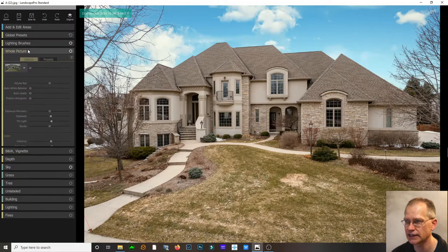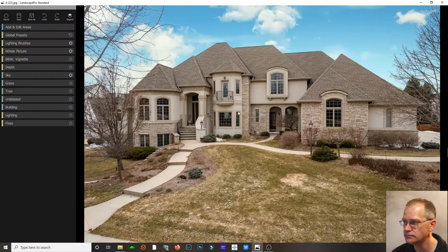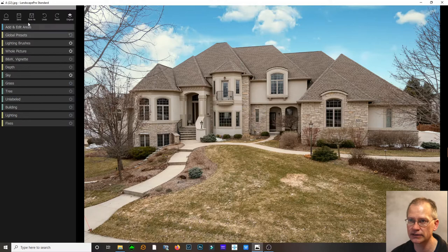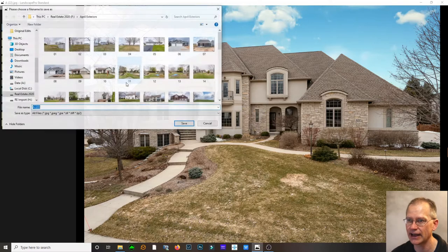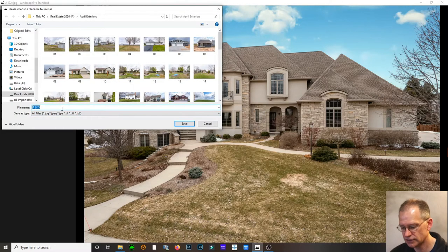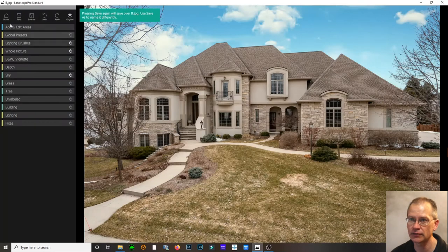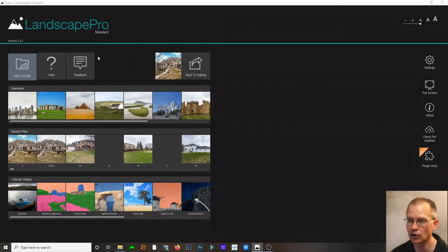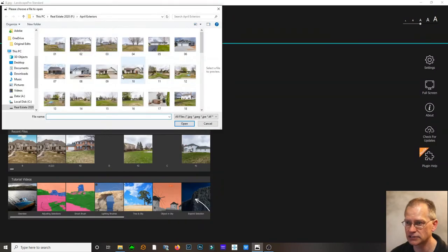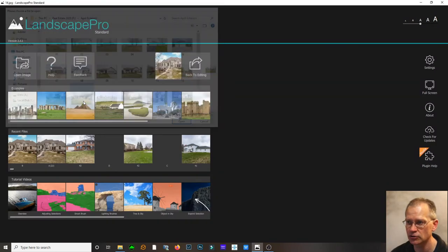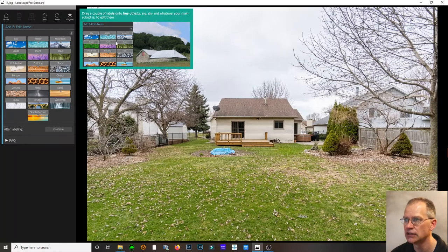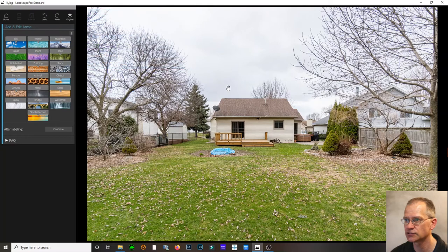And there's your sky replacement — it's really that quick. Then I go to Save As, call it something different with a 'B' suffix, save it, and I'm done with that one. Then I go to Home and open up the next image. Let's look at one that's going to be a little more difficult.